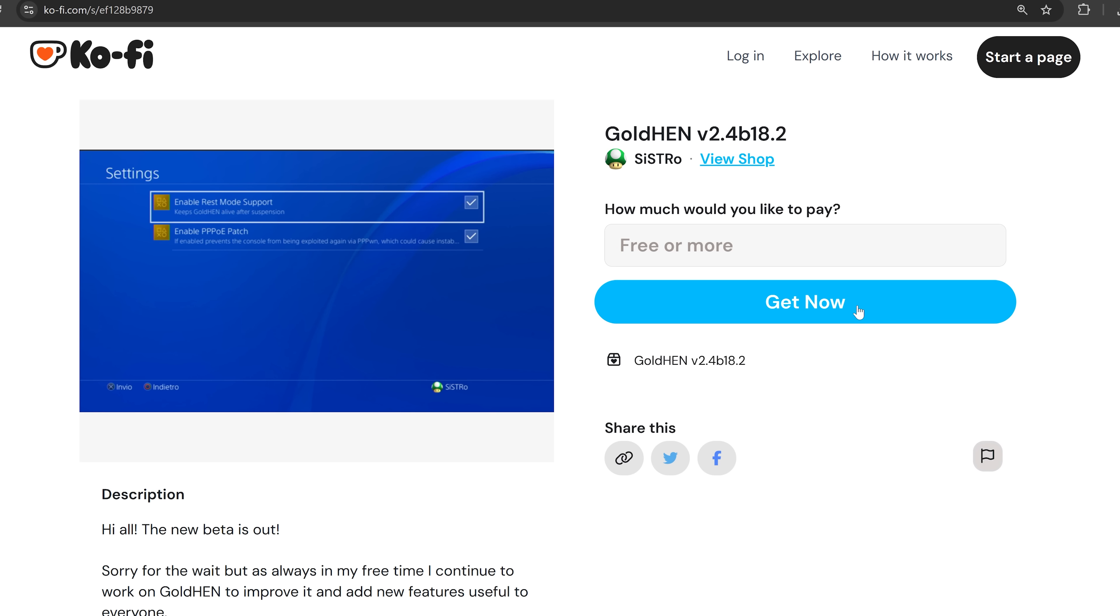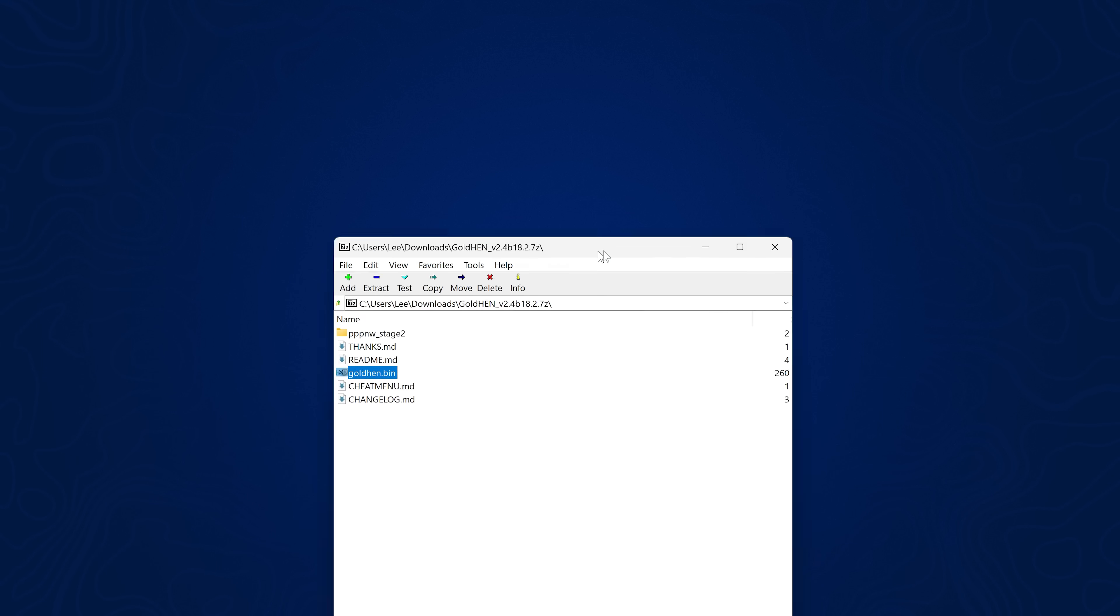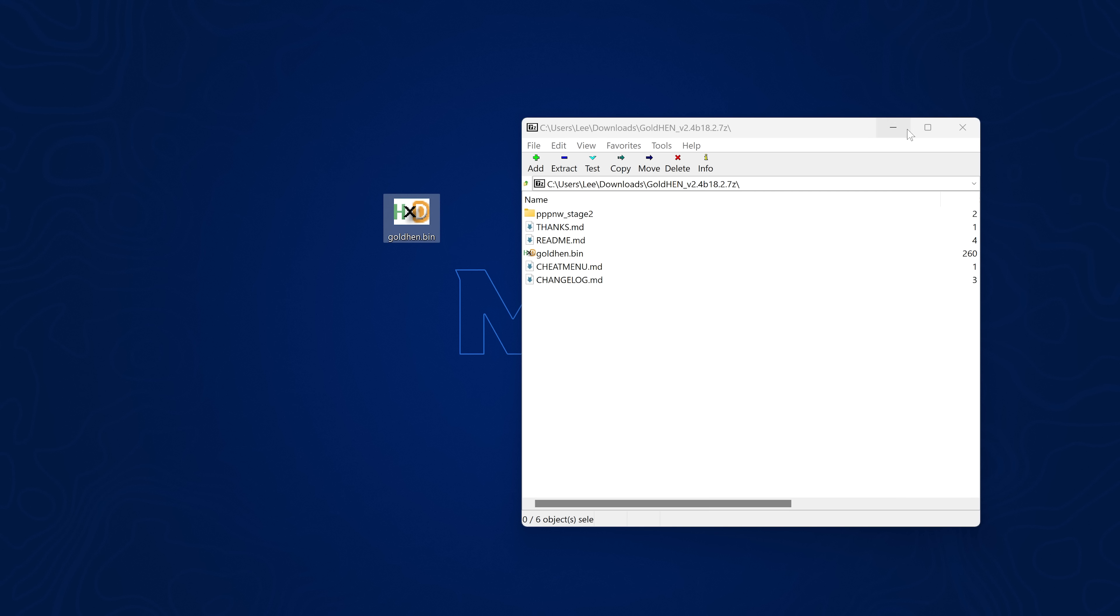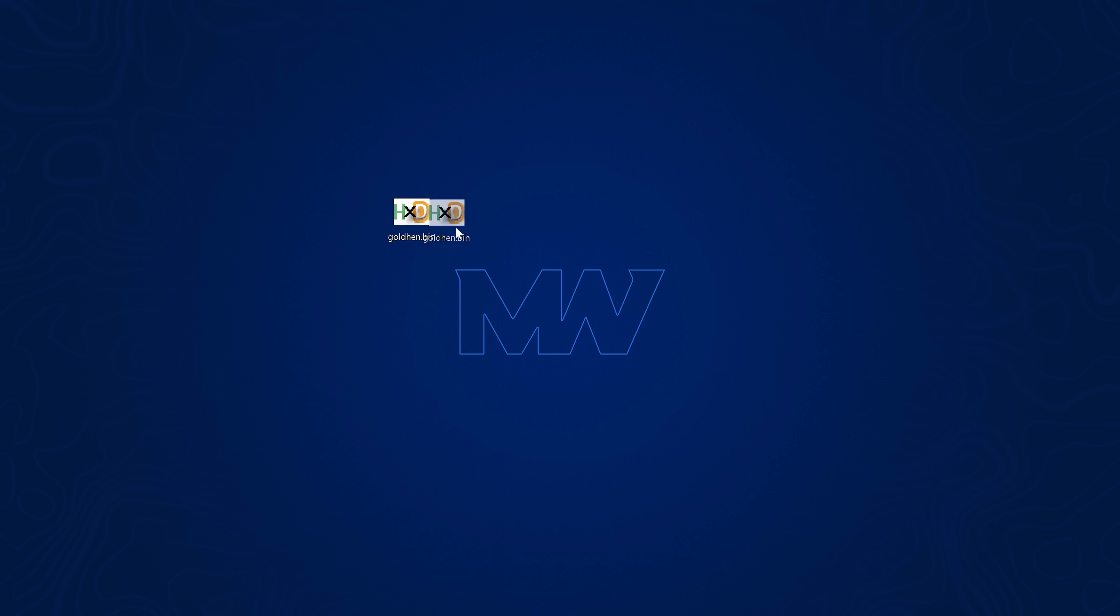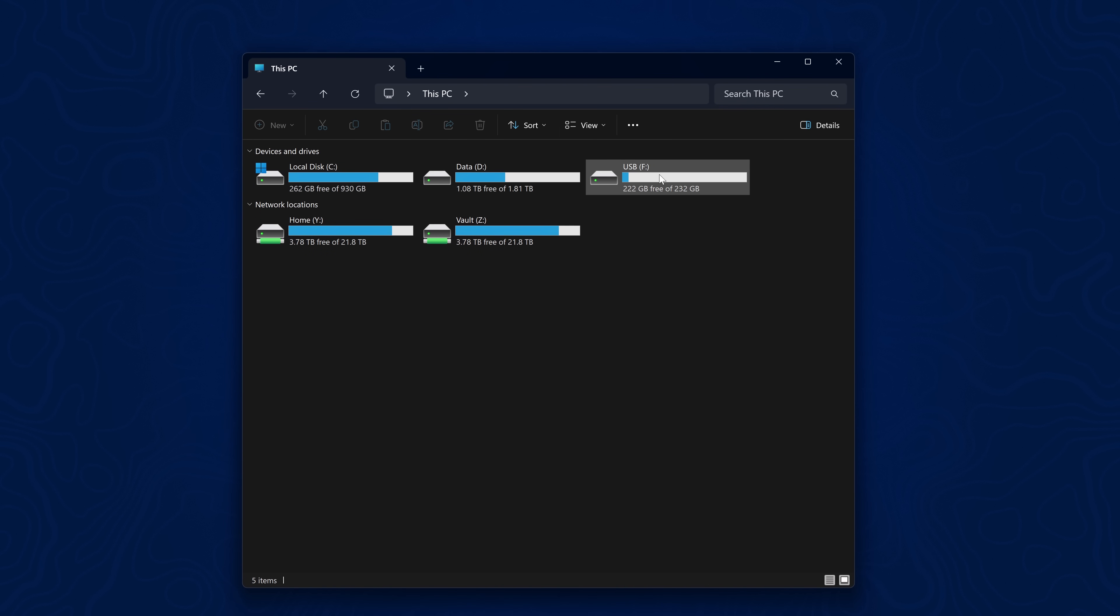So of course if you're using the PPPoN exploit, you're going to want to download this, extract the goldhen.bin file over to your desktop. You don't need the stage 2 if you were using the previous version, because there's not been any change as far as I can see to the stage 2 loader for the exploit, compared to version 2.4b18's release.